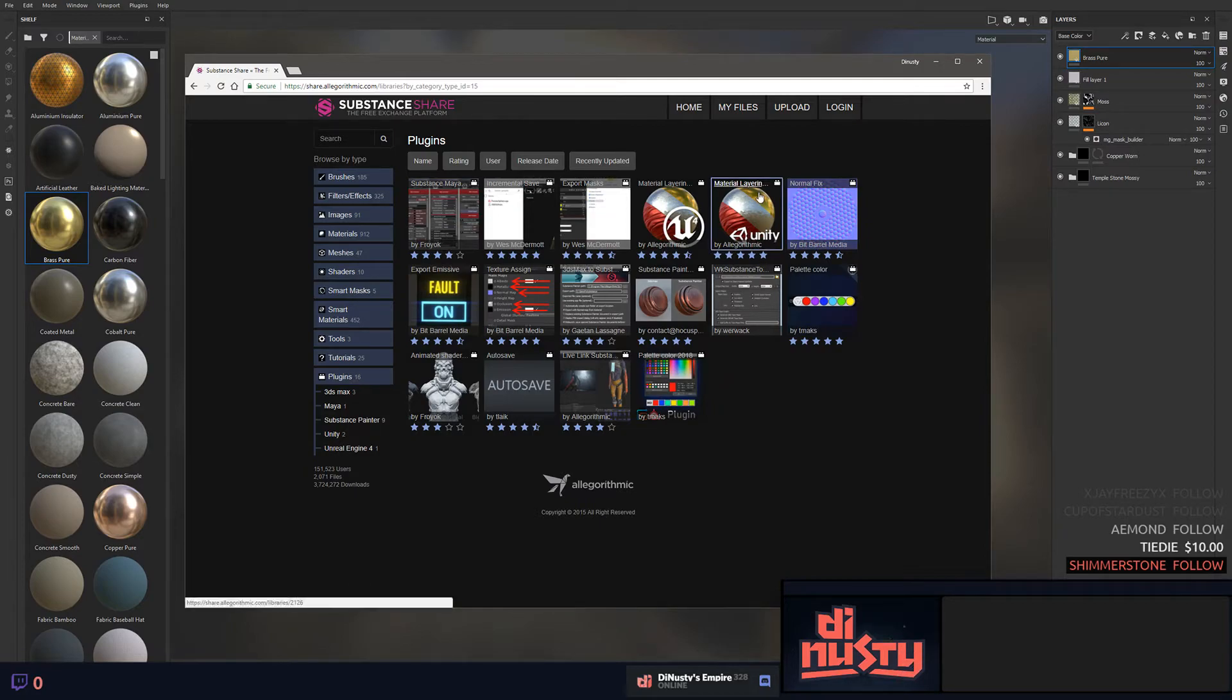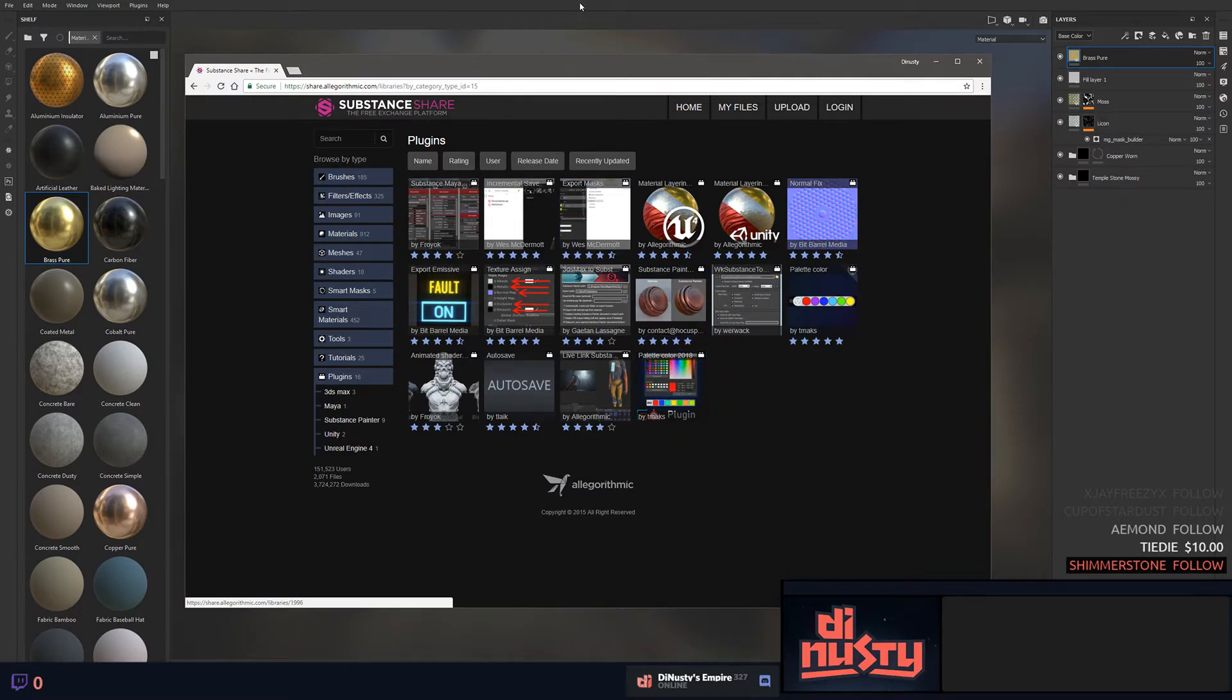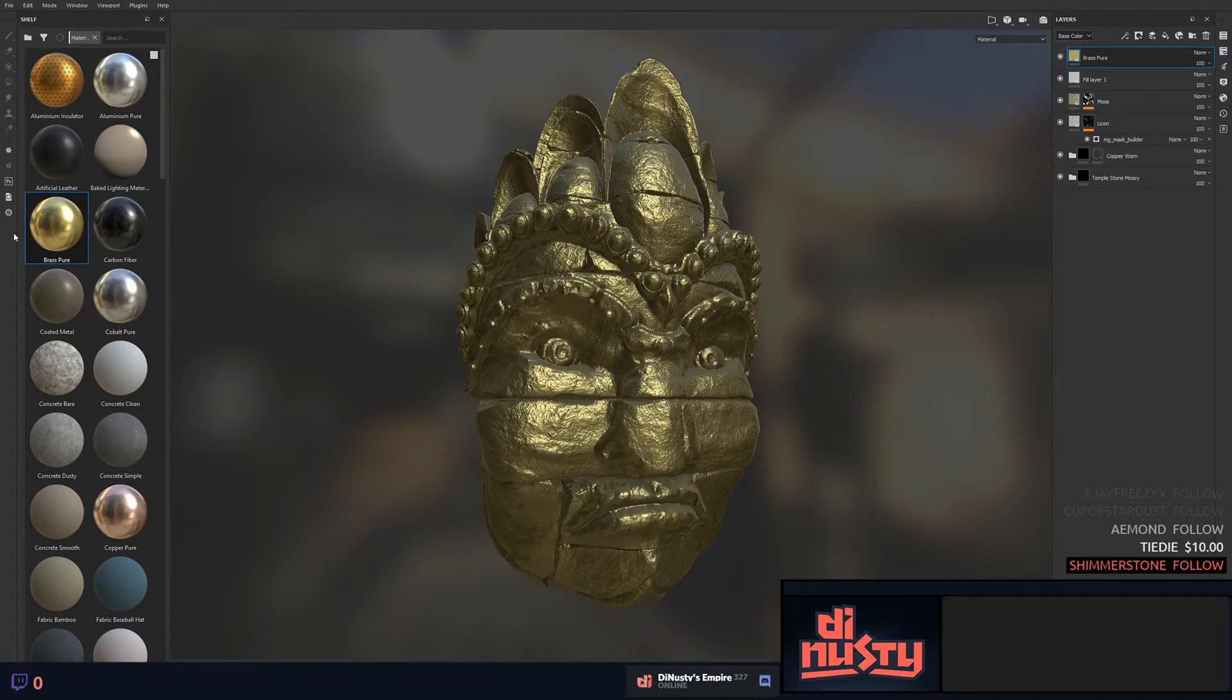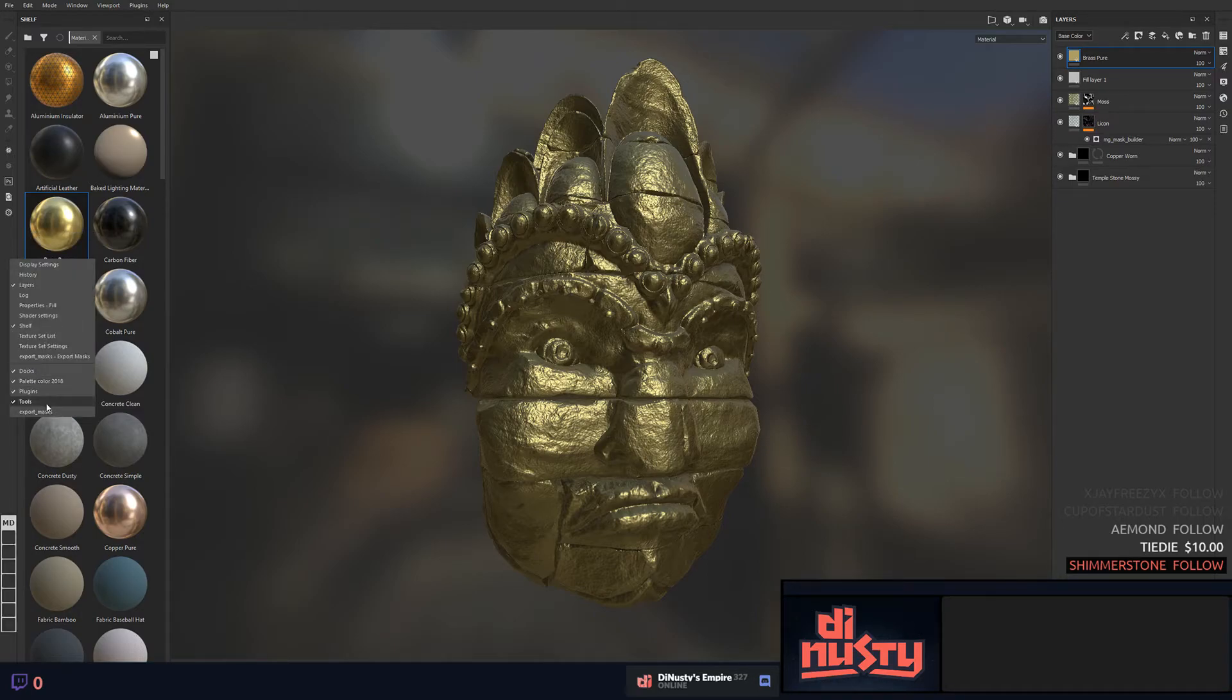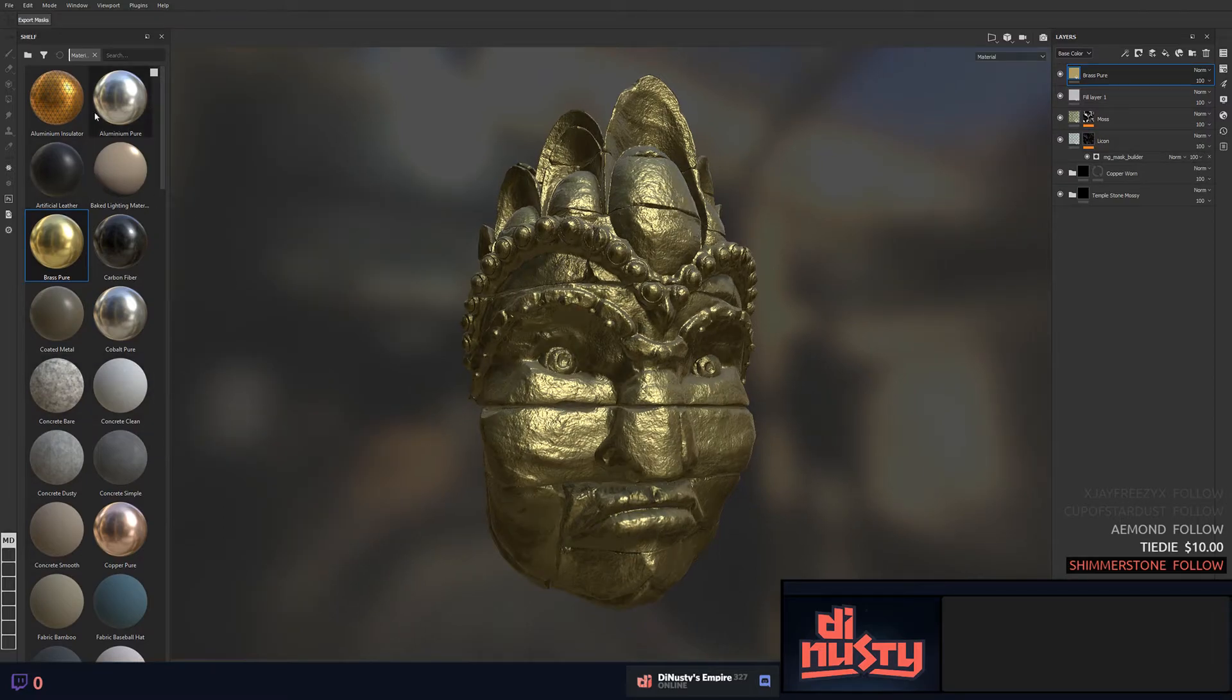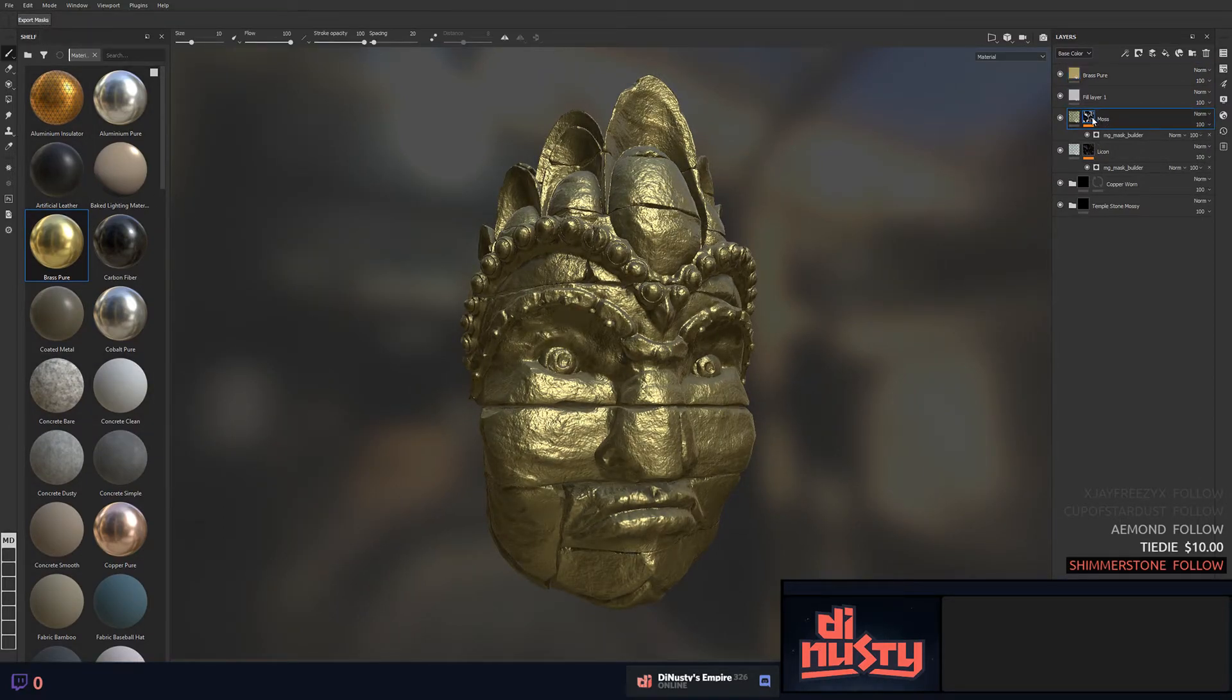You can turn on and off plugins without having to restart just by clicking on them. Export mask lets you export masks of the selected layer.